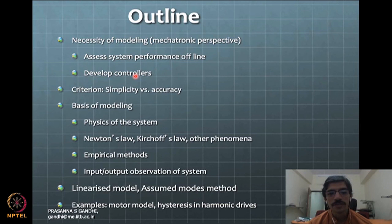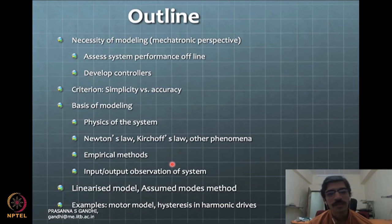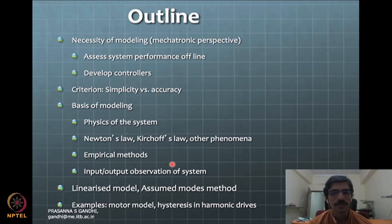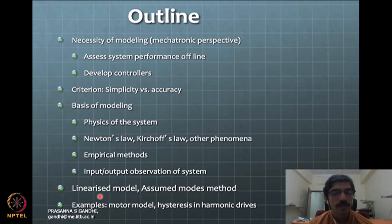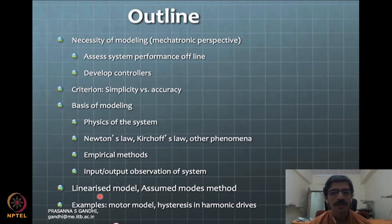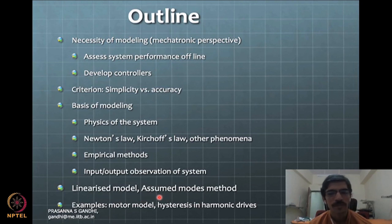More advanced versions can be in the domain of artificial intelligence or machine learning — neuron-based kinds of models. So there are a lot of possibilities in the basis of modeling. For more complicated or compliant systems, you may look at linearized versions of the models. You have a non-linear total model but you can linearize it for controls. There is also the assumed modes method and multiple other methods in the modeling literature.